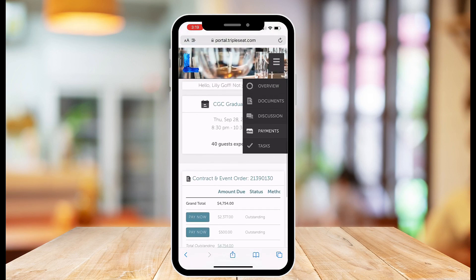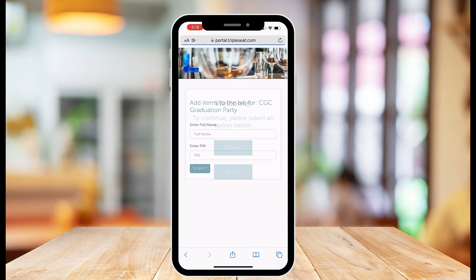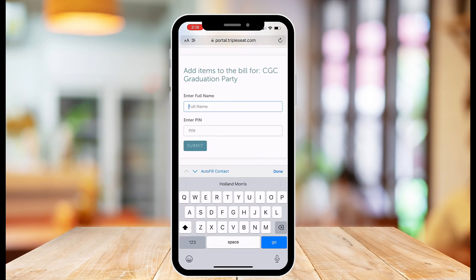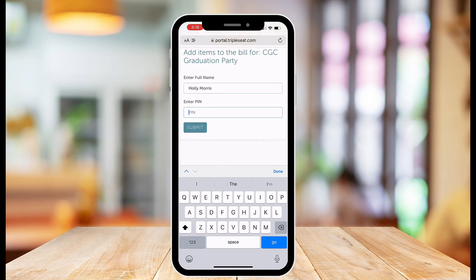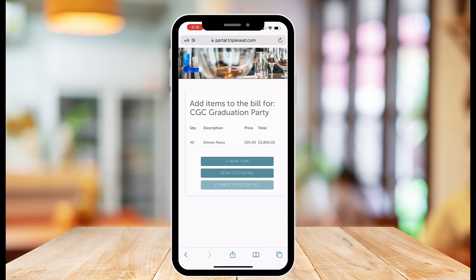With the QR code, I am prompted to log in as either the Guest or the Venue. To completely access it, I will need to provide my full name and the PIN number, which is the last four digits on the event ID seen above the QR code.